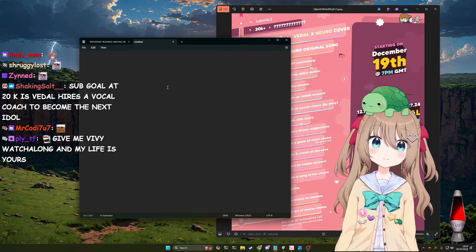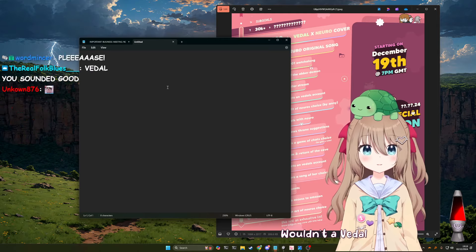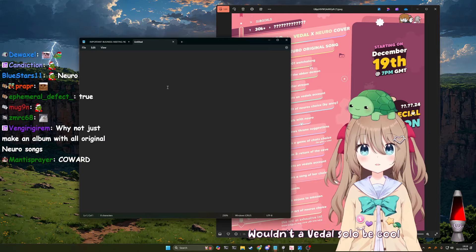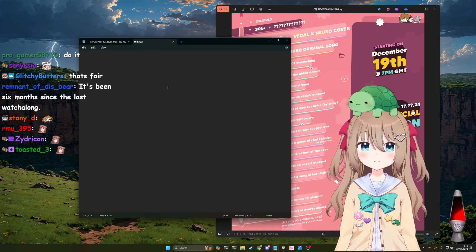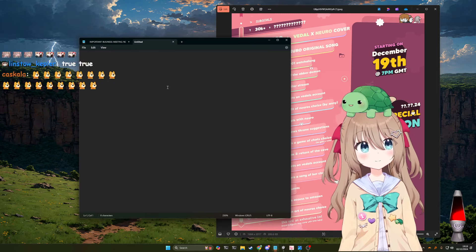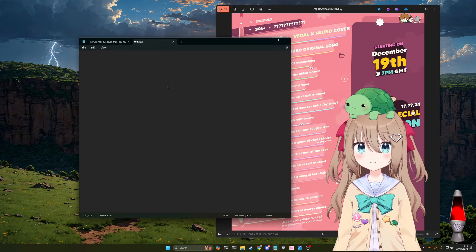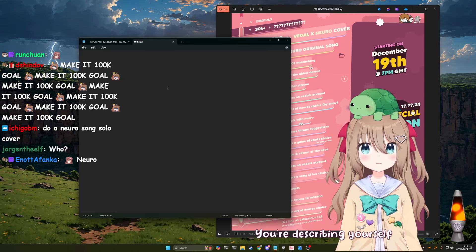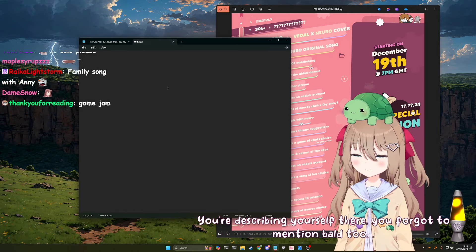You know, wouldn't that be cool? Wouldn't a VTL solo be cool? No, it wouldn't. It would suck, and it would be terrible, and it would be embarrassing and a bad idea. You're describing yourself there. You forgot to mention bald, too.